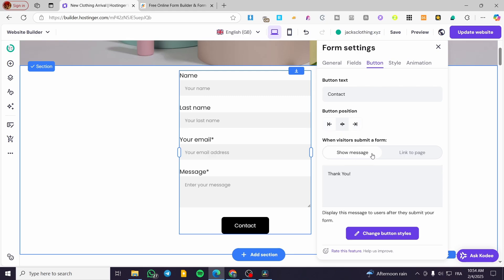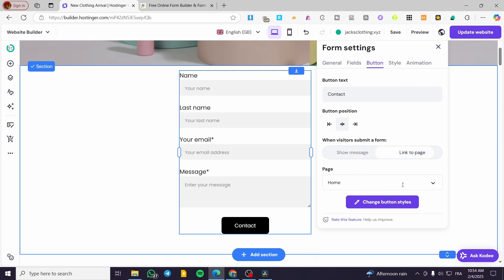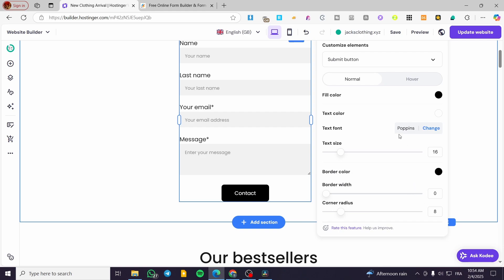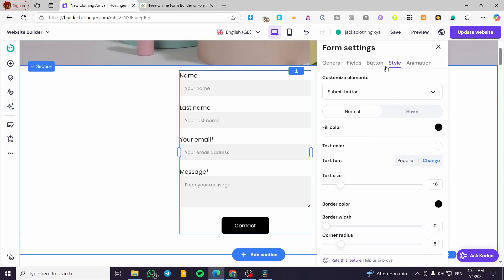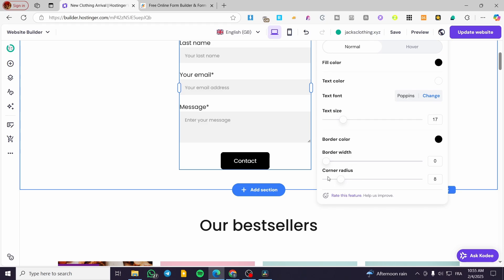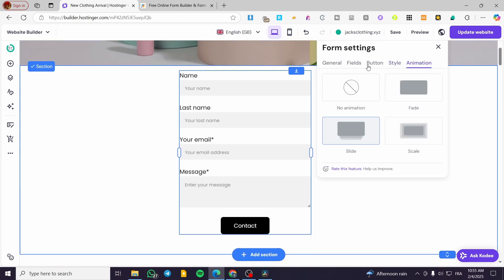When visitors are submitting the form, you can put them into a second page or another layer thanking them, or you can redirect them to another page such as the home page or whatever page you have designed. You can also change the button styles — fill color, text color, text font, text size, border color, corner radius, and border width. For the animation, you can choose a sliding form, a scale form, a fade form, or no animation.